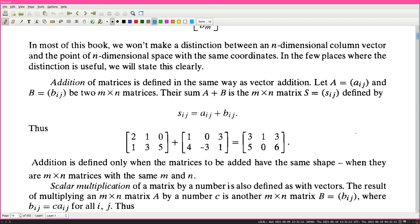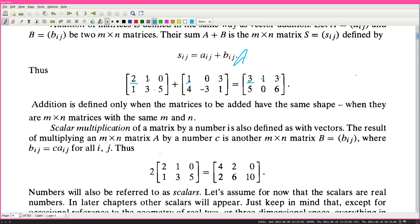Computing the example: 2+1=3, 1+0=1, 0+3=3, 1+4=5, 3+(-3)=0, and 5+1=6. Addition is defined only when the matrices to be added have the same shape - when they are m by n matrices with the same m and n.